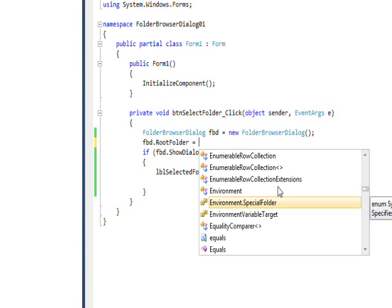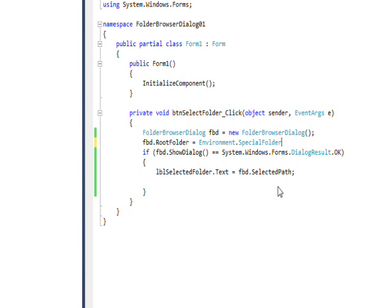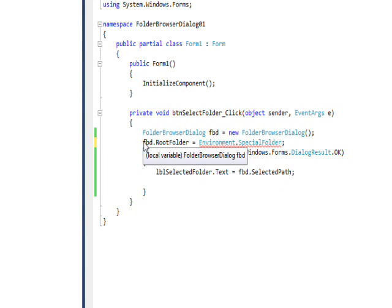The only thing it seems to let you set it equal to is this environment special folder, and then you get an error with that too. So I just basically recommend not using root folder at all.